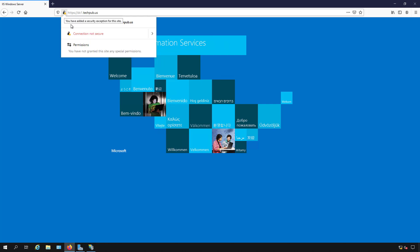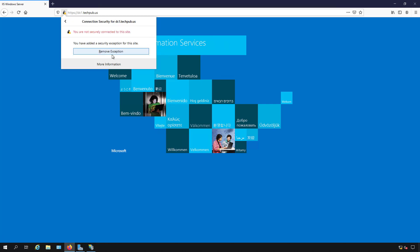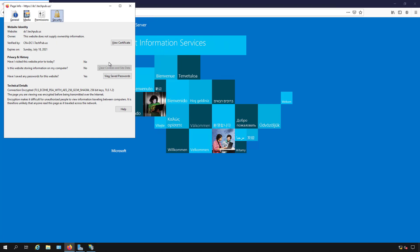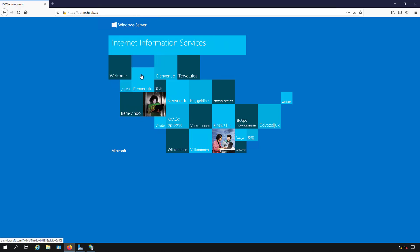If I click the dropdown it says Connection Not Secure. I click More Information and it says this is a self-signed certificate — it's not a public certificate. We'll do a public certificate in an upcoming video in this playlist. The self-signed certificate is nice because it's free.